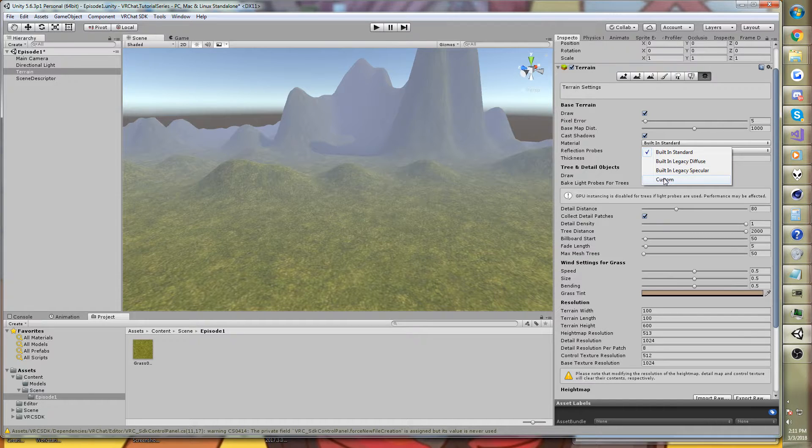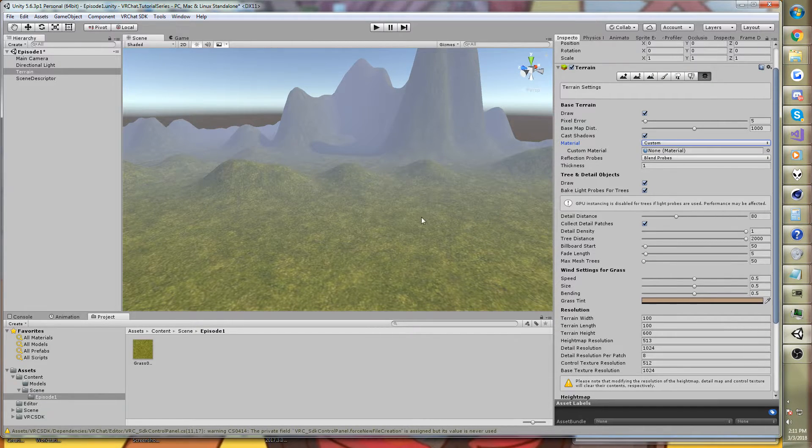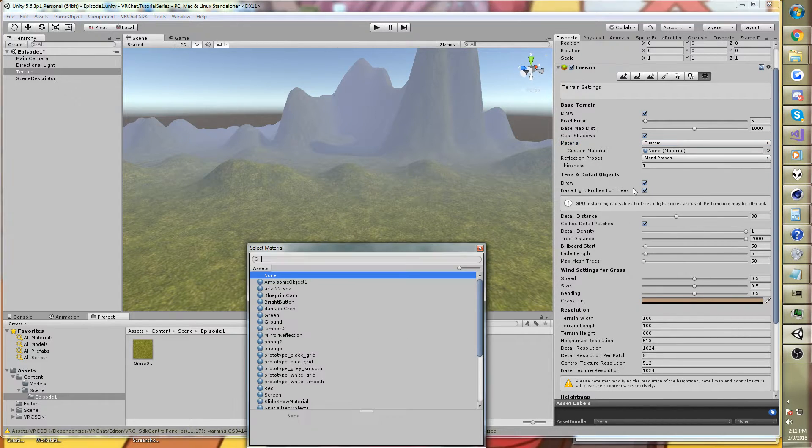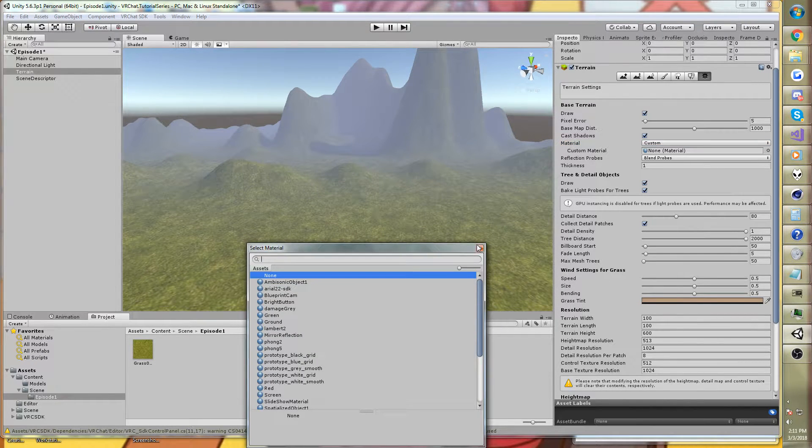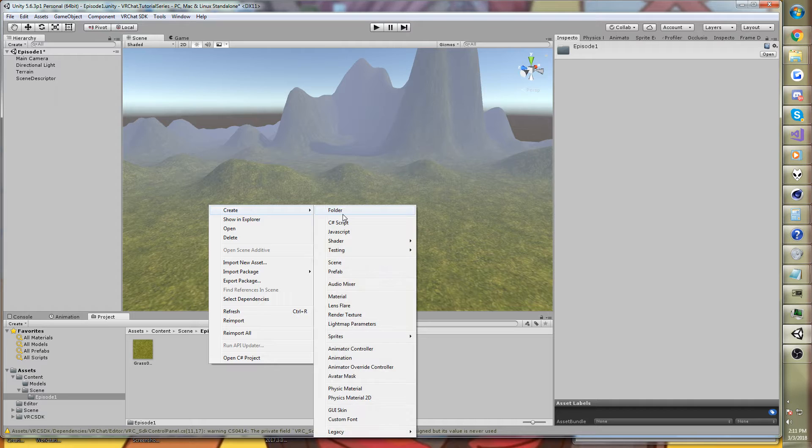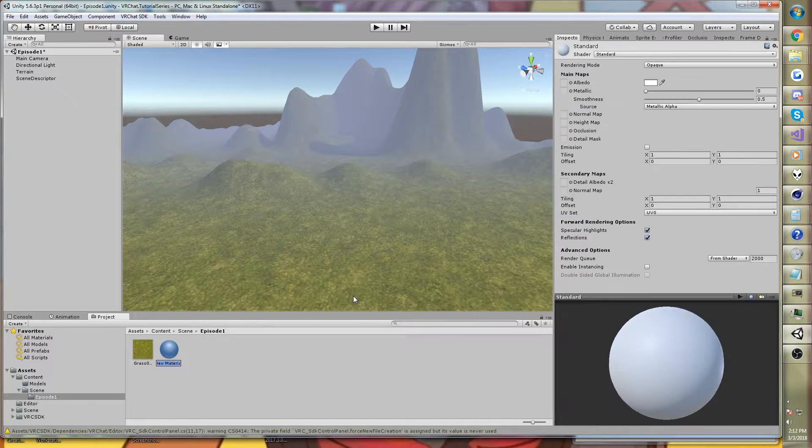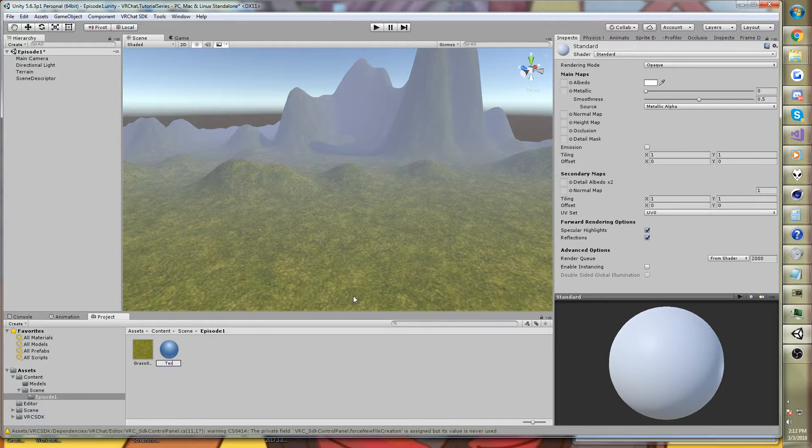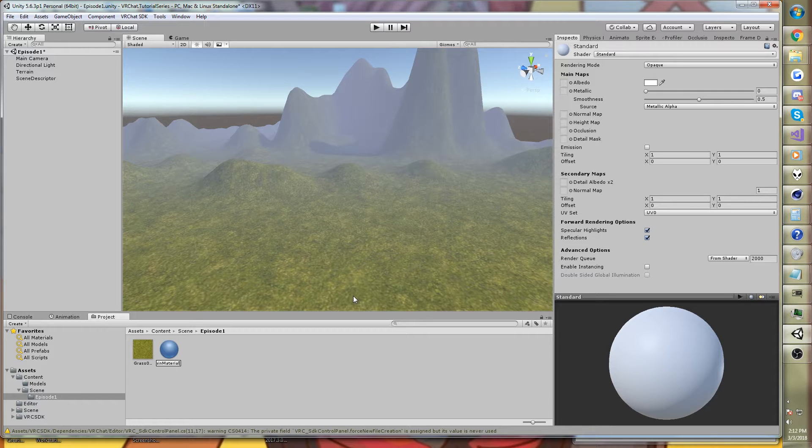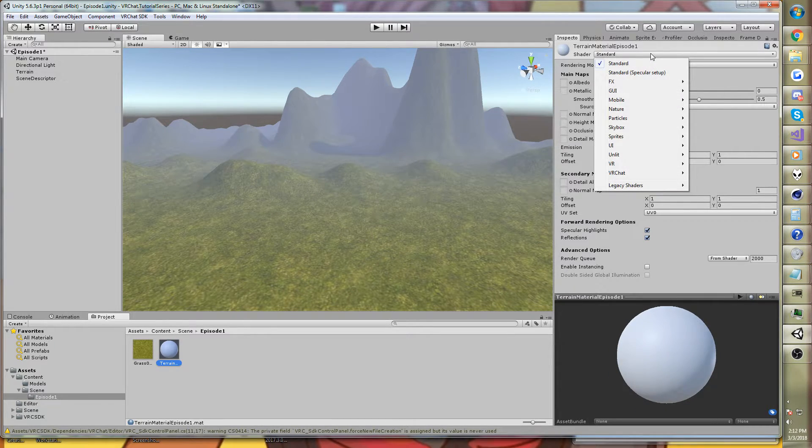So we want this to be a custom material. And so now it's using a custom material, or will use a custom material shortly, but we don't have one yet. So what we're going to do is create a new material, and we'll just call it terrain material, and maybe with the scene name. This one is called episode one. You can call it whatever you want.